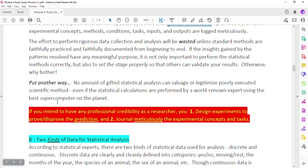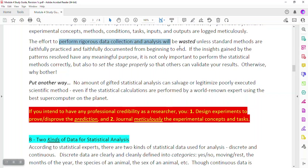It's worth stating again that it's really important to have a method — an intended way of logging and collecting the data. But also, you have to have notes. You have to be sure that there are records of what's performed and how it's performed.